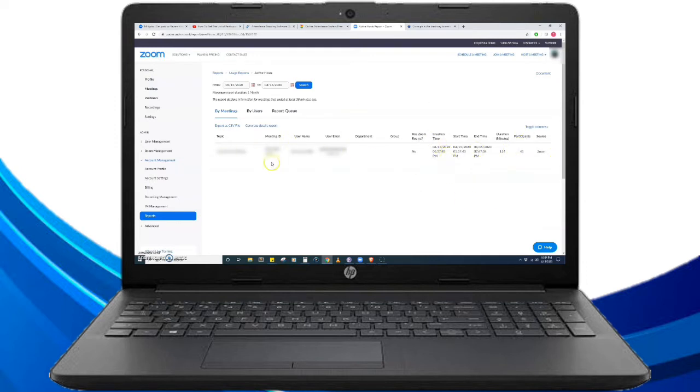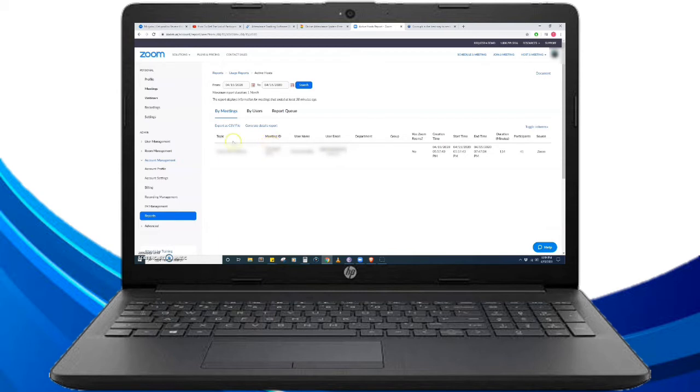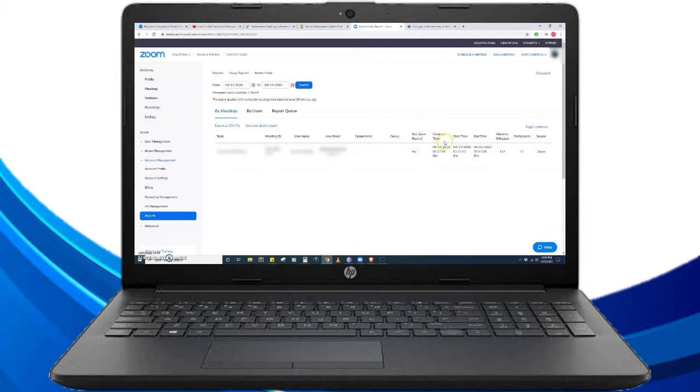For example, we have here the list of meetings and the columns of the table are the topic, meeting ID, user name, user email, department, group, Zoom rooms, creation time, start time, end time, duration in minutes, the number of participants, and the source.